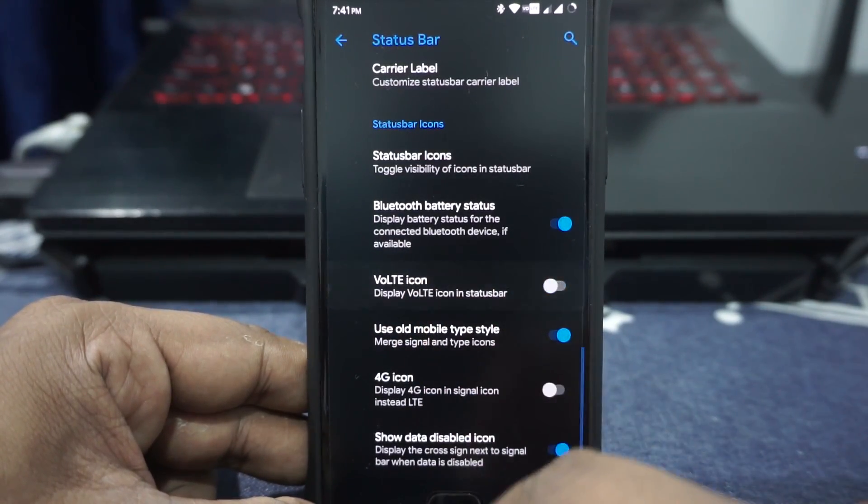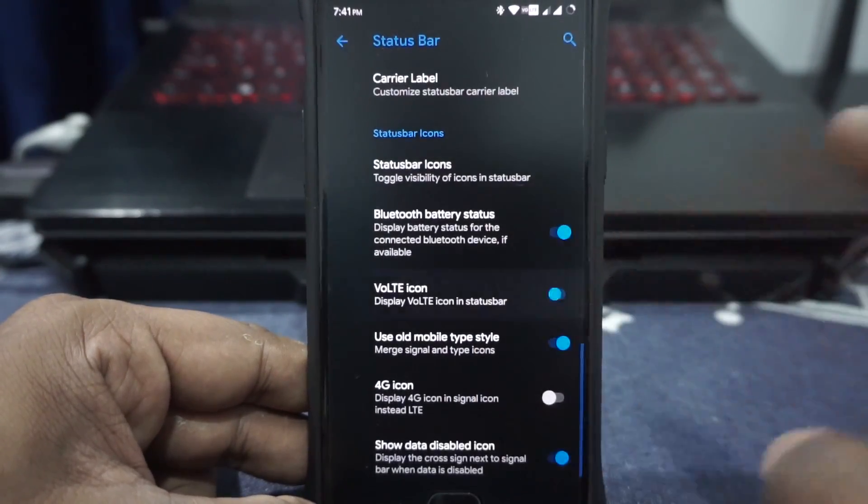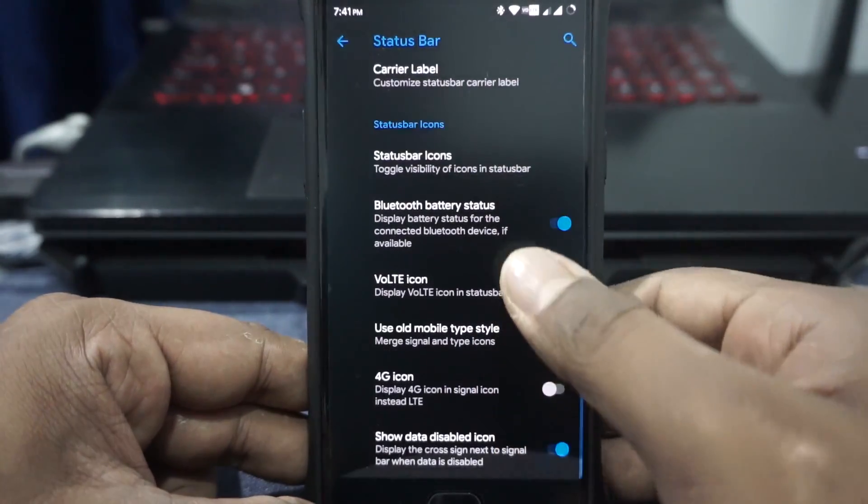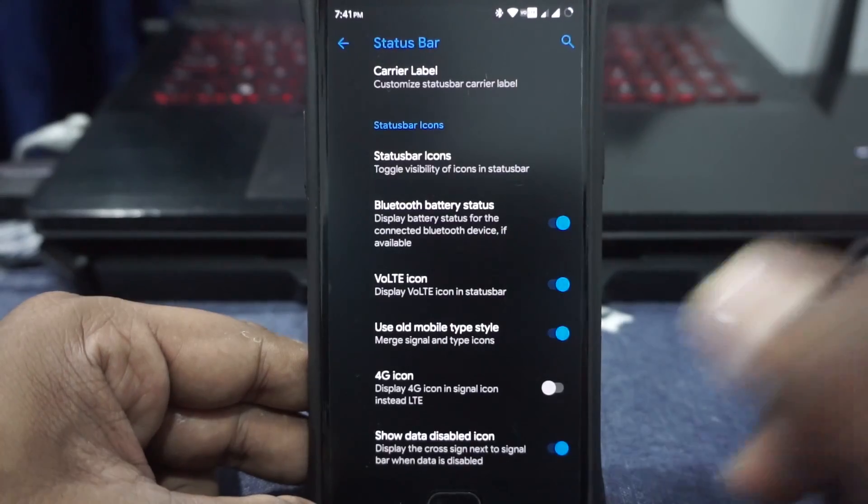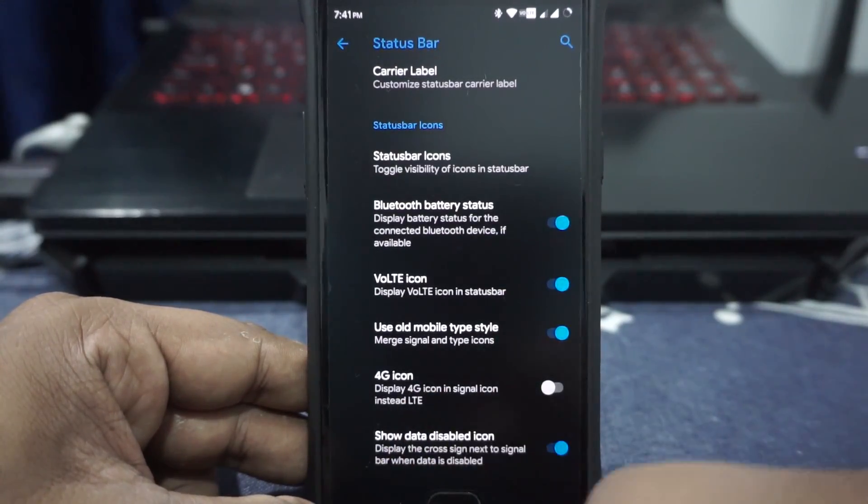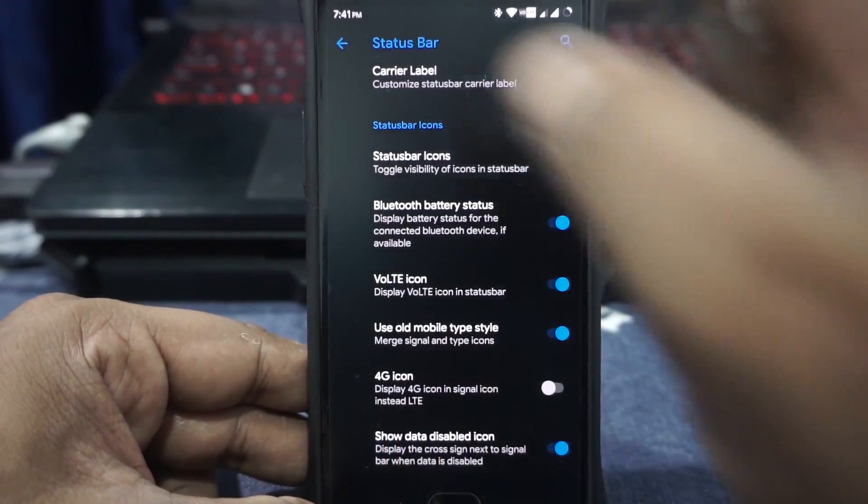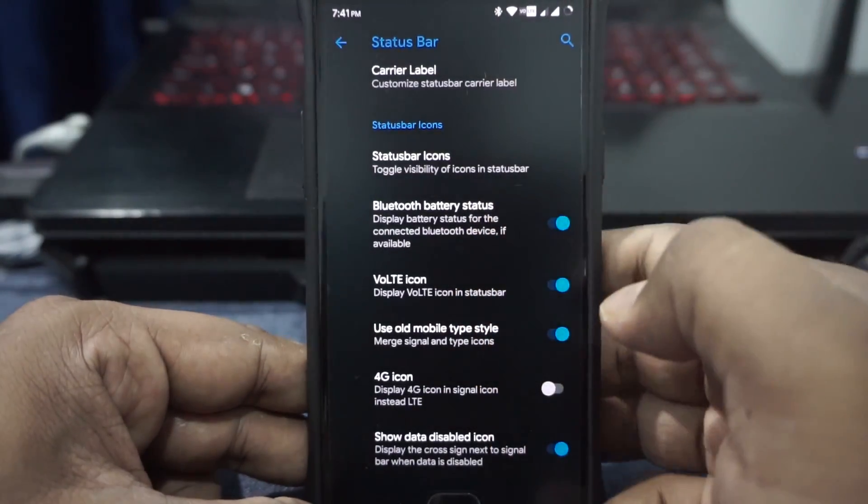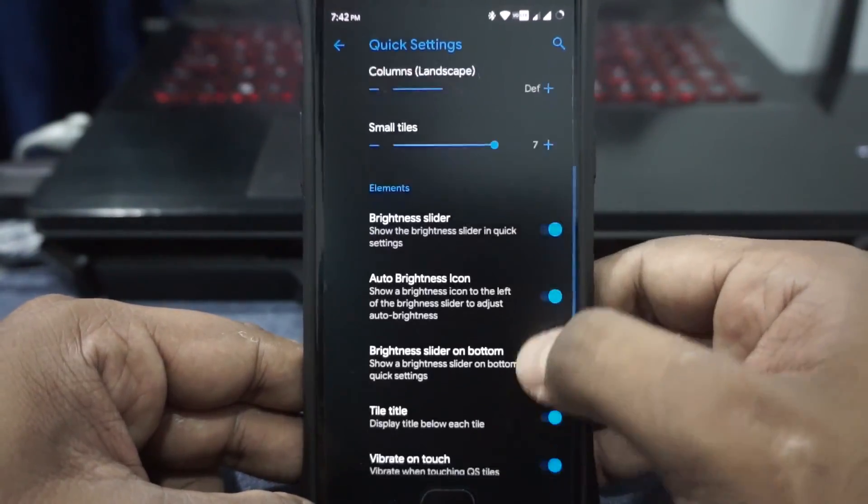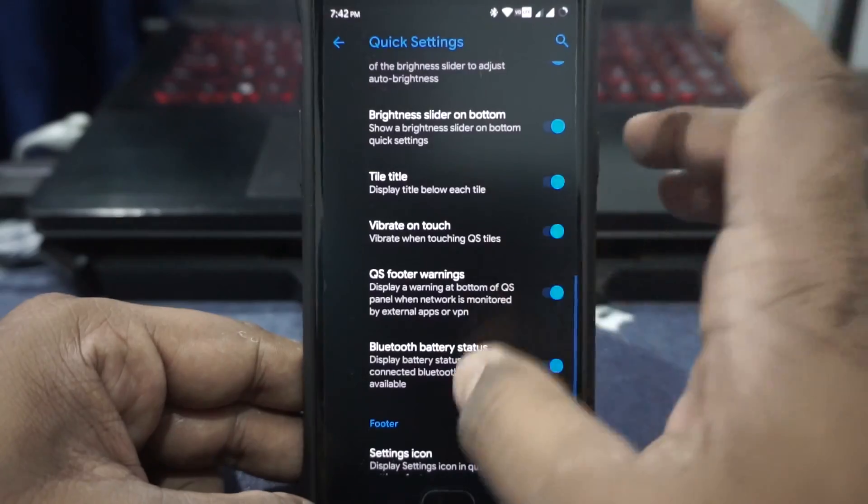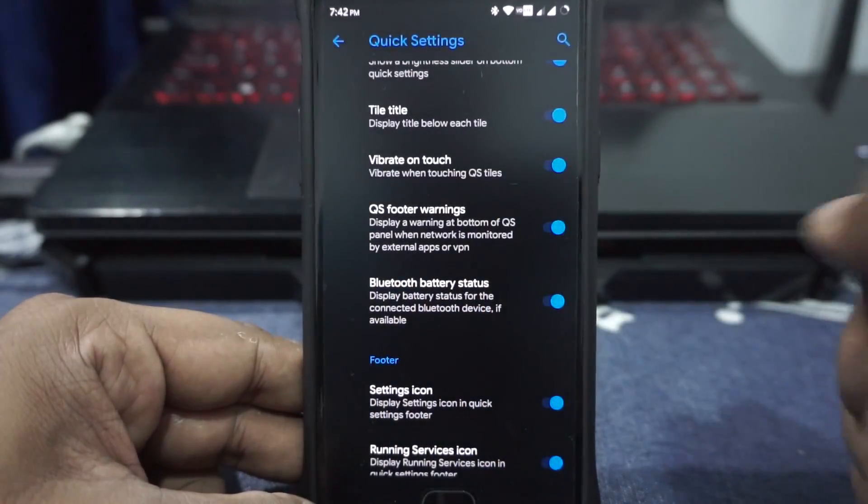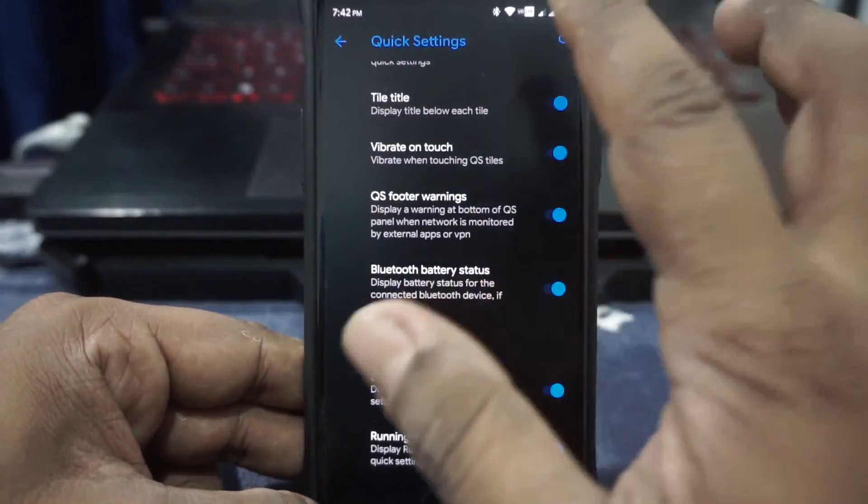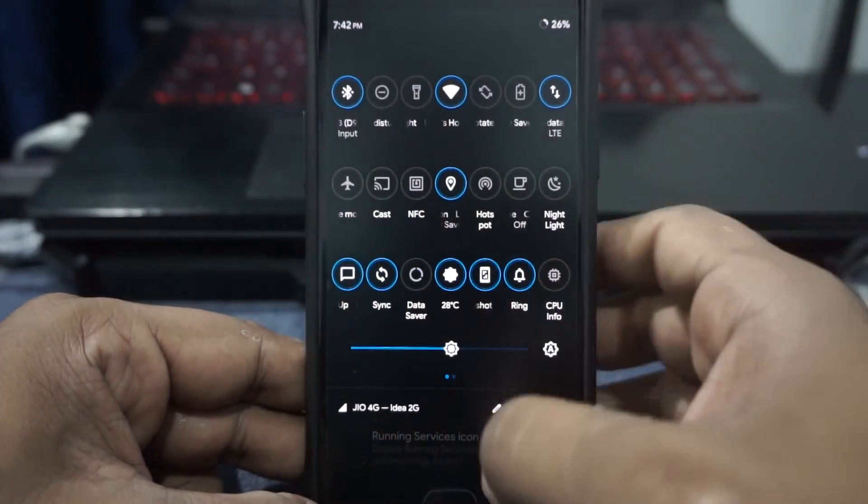It does have a VoLTE icon enable or disable, but it does require a system UI reboot. The old mobile style option is still available, which I really like. 4G option is available. Show the disable icon, which is the X on the icon there. Now, in the quick setting panel, everything basically is the same thing. Everything works. Nothing special here. Again, you do have the Bluetooth battery status dial, which is really cool. You can also have that in the Bluetooth battery options.